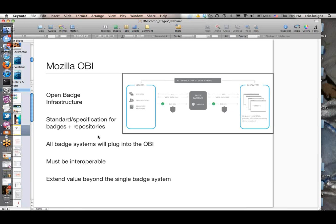We really want to put the learner at the center and let learners earn badges across multiple issuers and multiple learning providers, then pull all of those badges into a single collection that they totally own—like a living transcript that they can grow based on their experiences wherever they have them. They can then decide how to share those badges out. In order to do that, we need an infrastructure, an underlying plumbing, that helps tie all of those disparate badge systems together so that badges can be collected and shared.